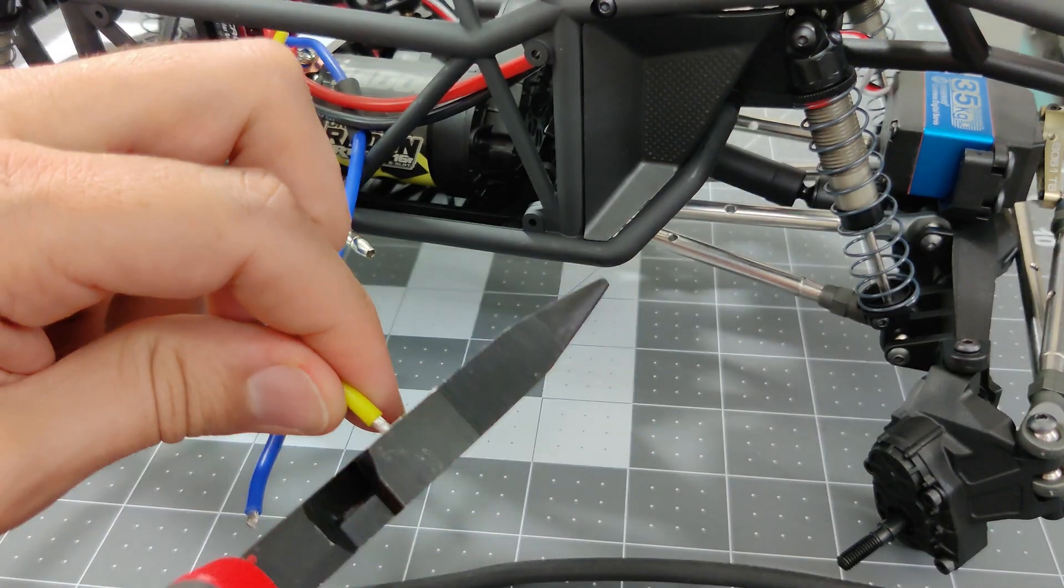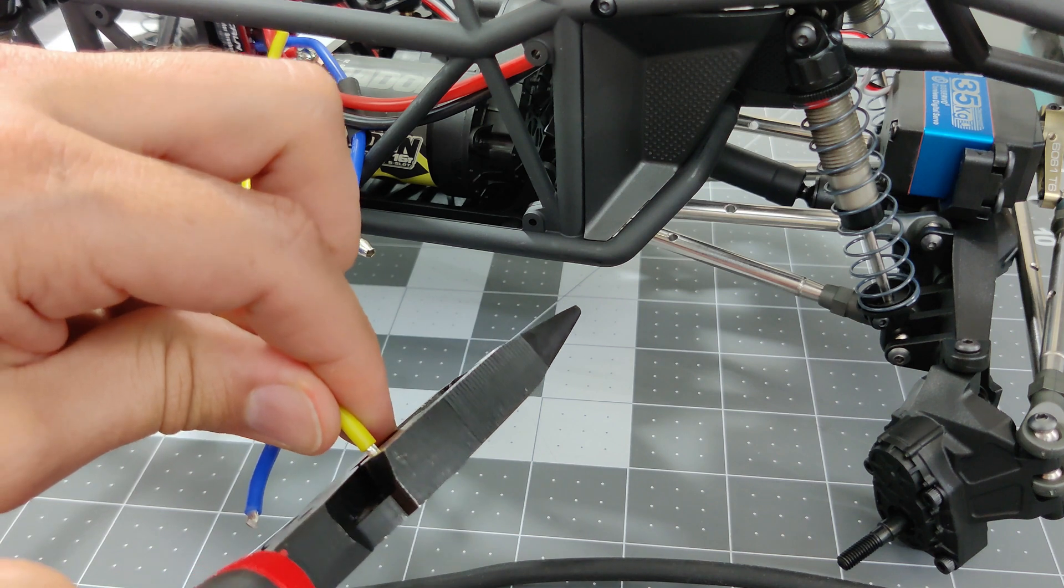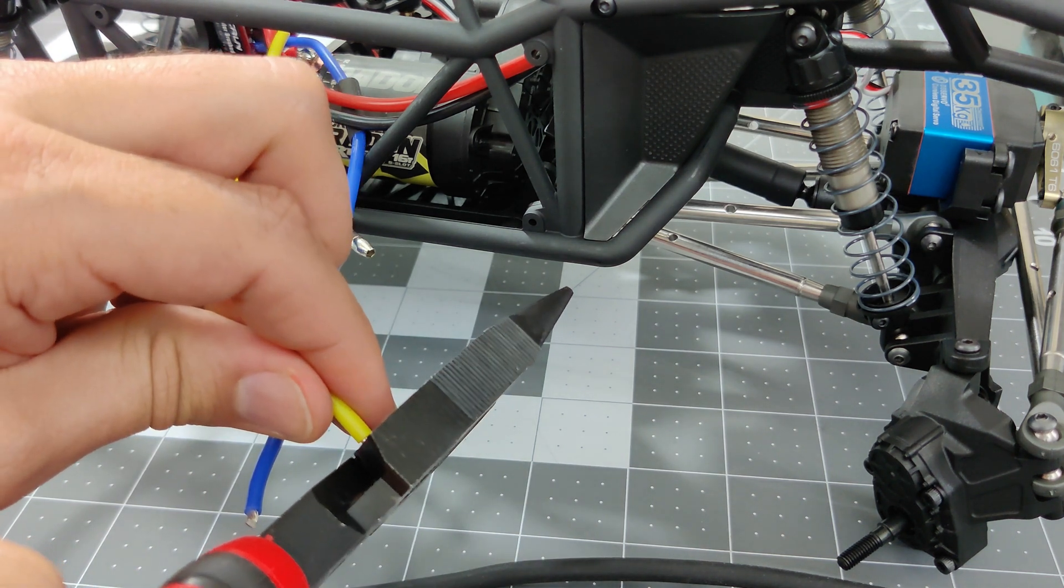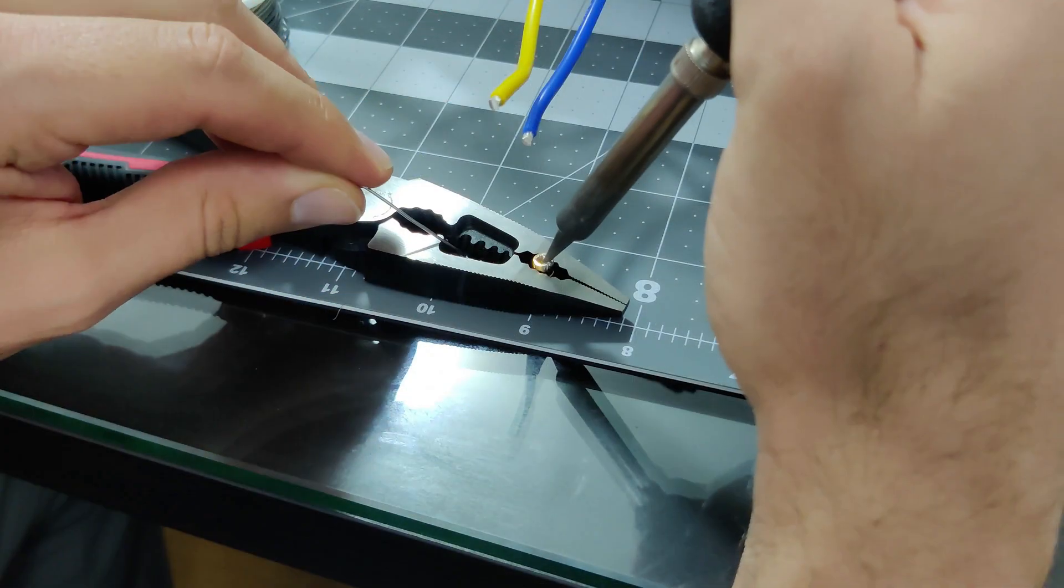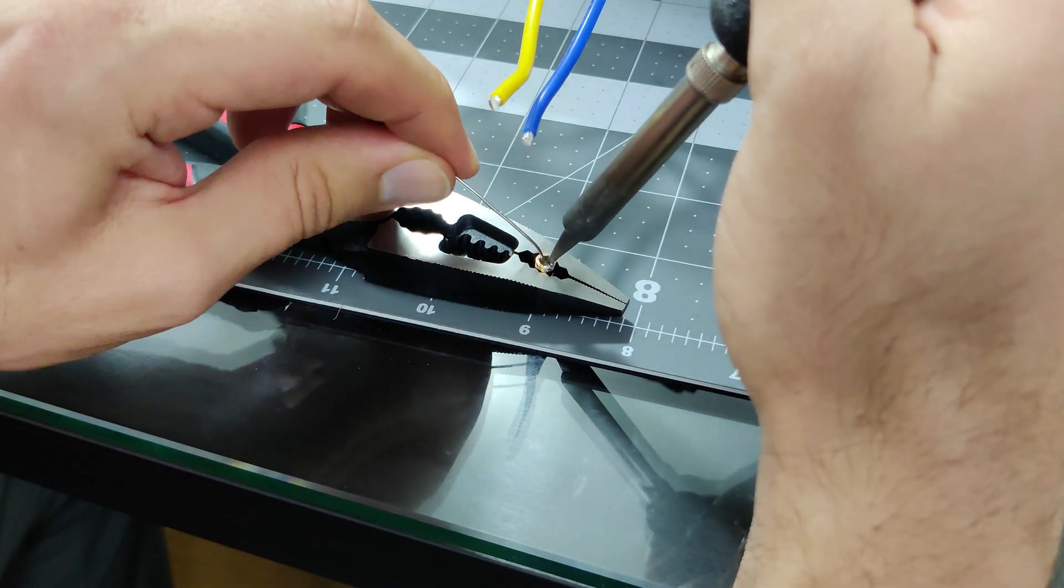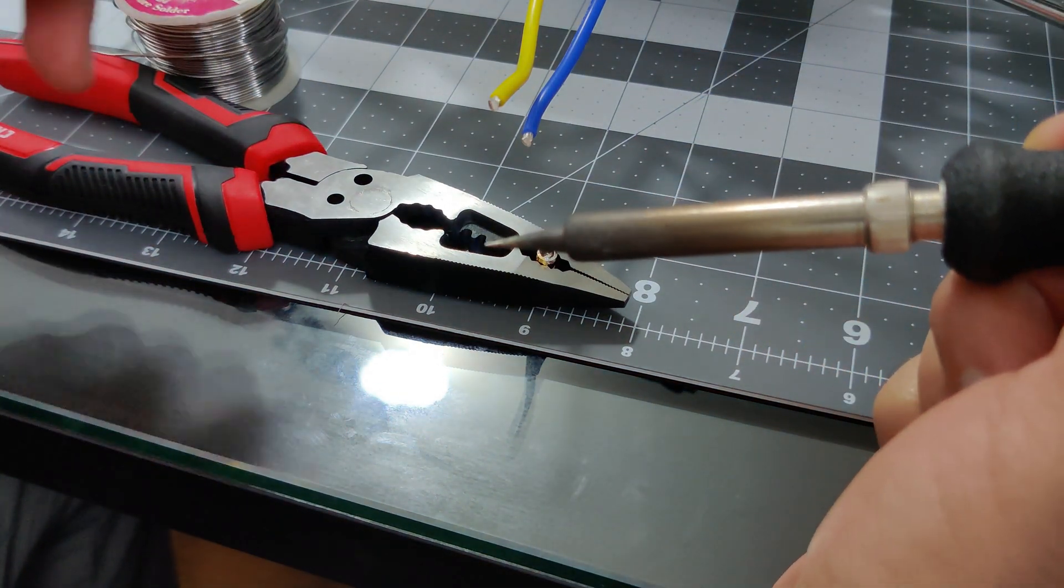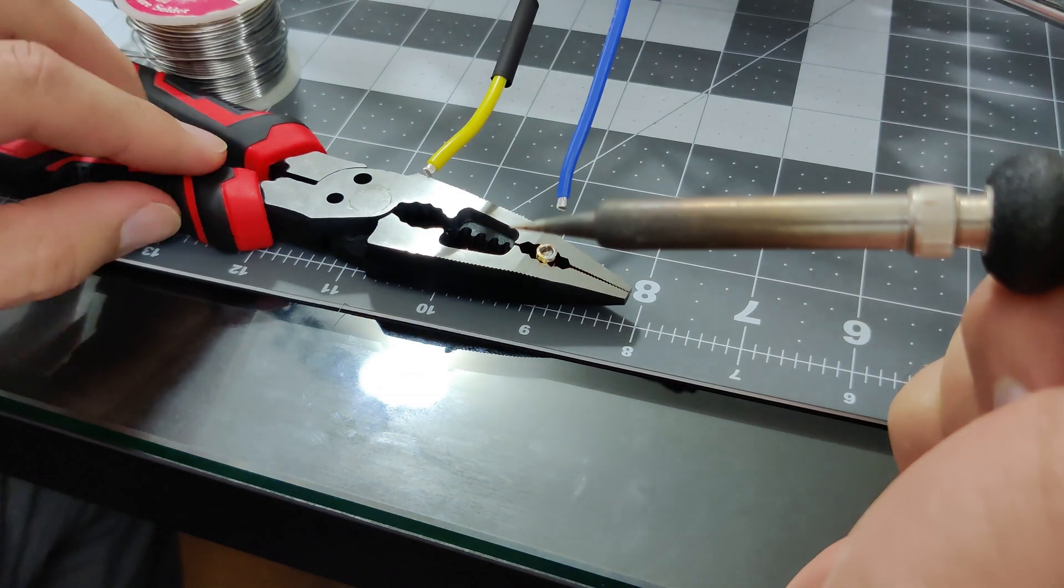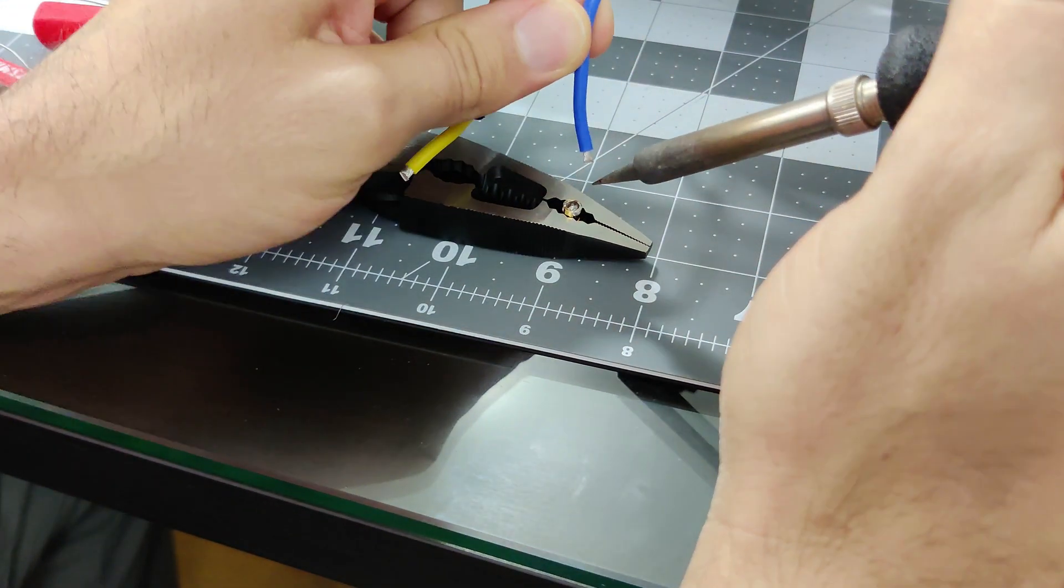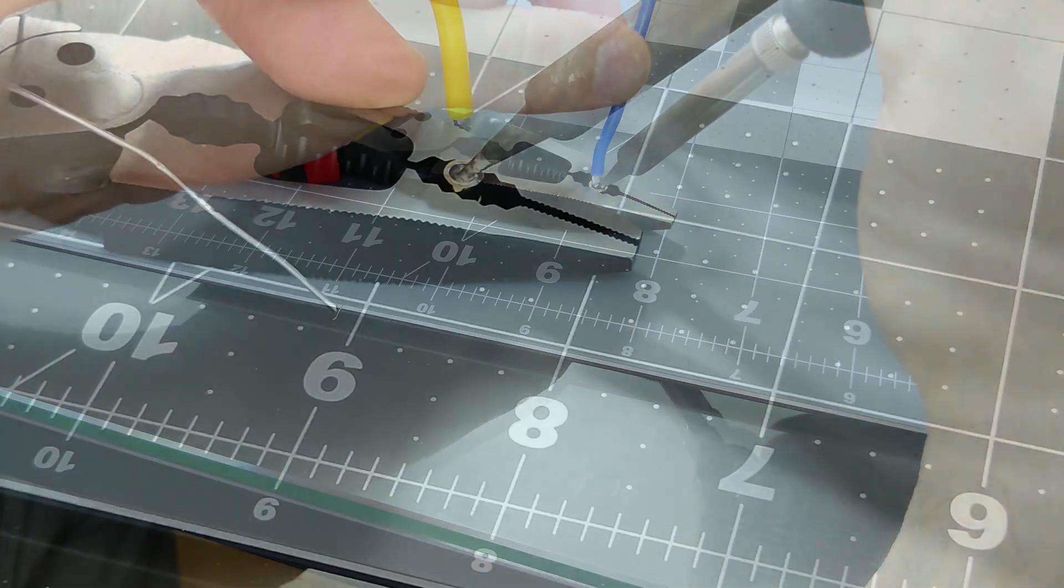Here, I'm cutting the tips of my wiring to the correct length for soldering. I use my pliers to hold these connectors while I melt solder into them. While the solder is still hot, I put the wiring into it and let it cool.